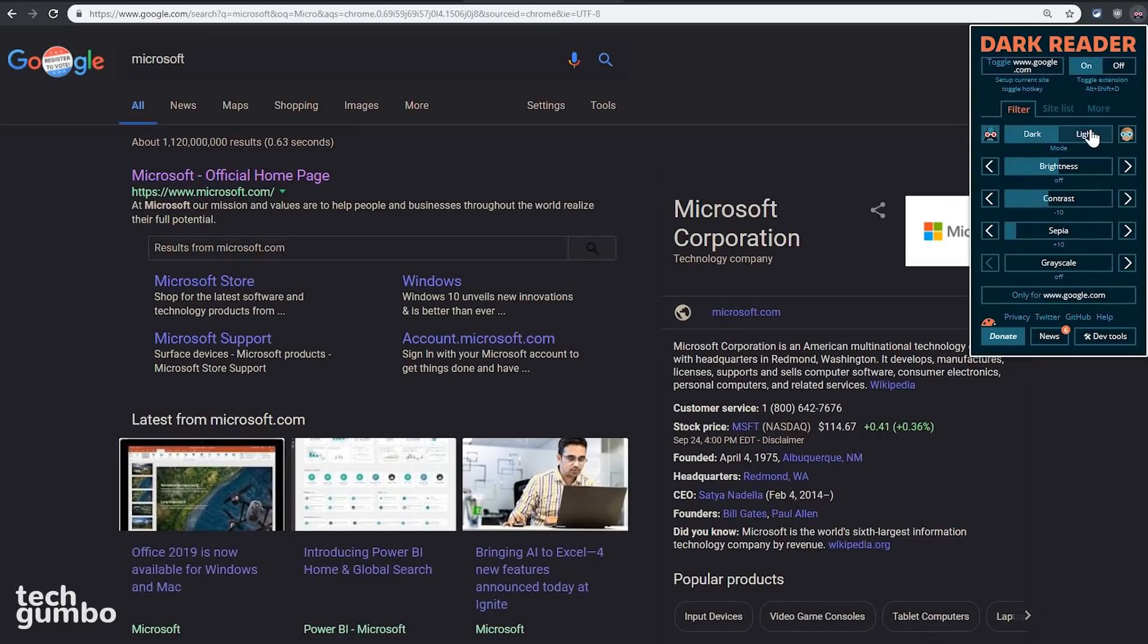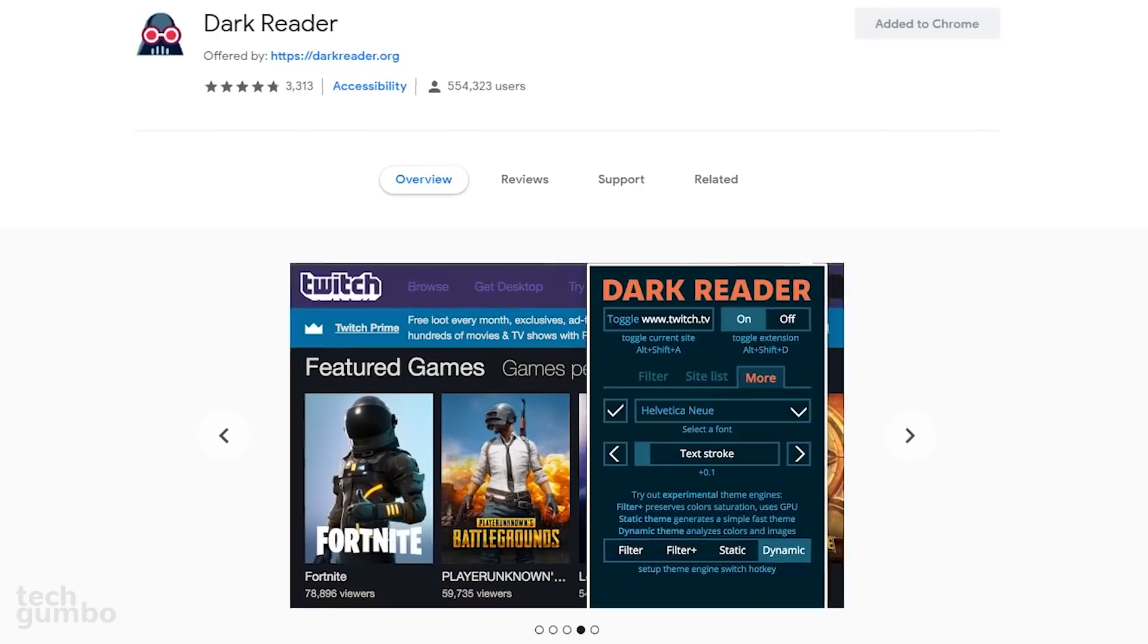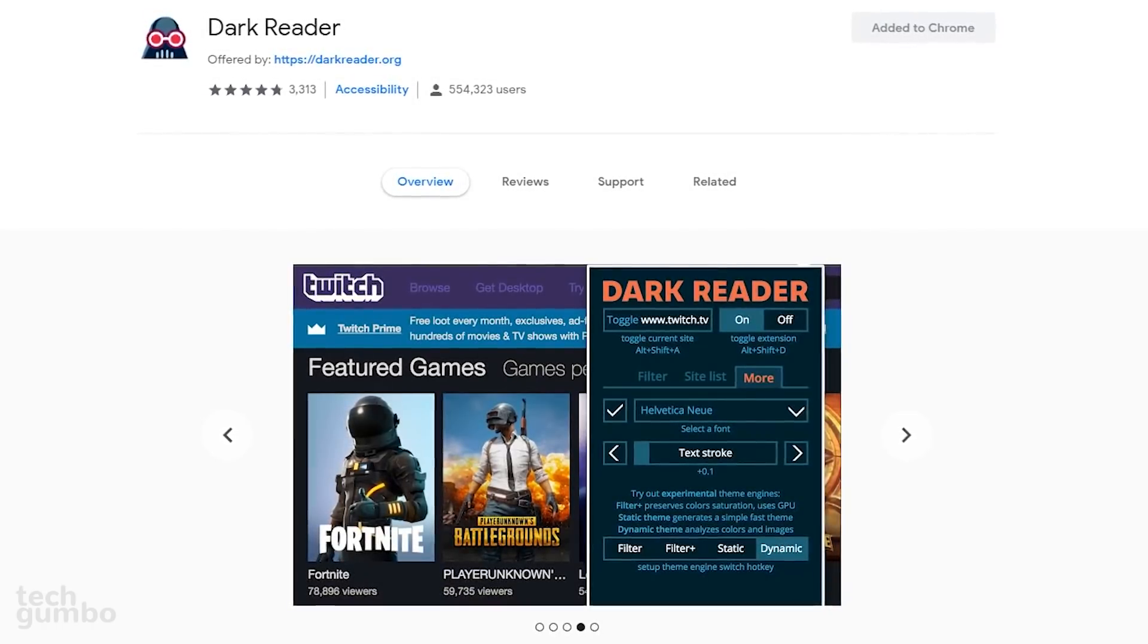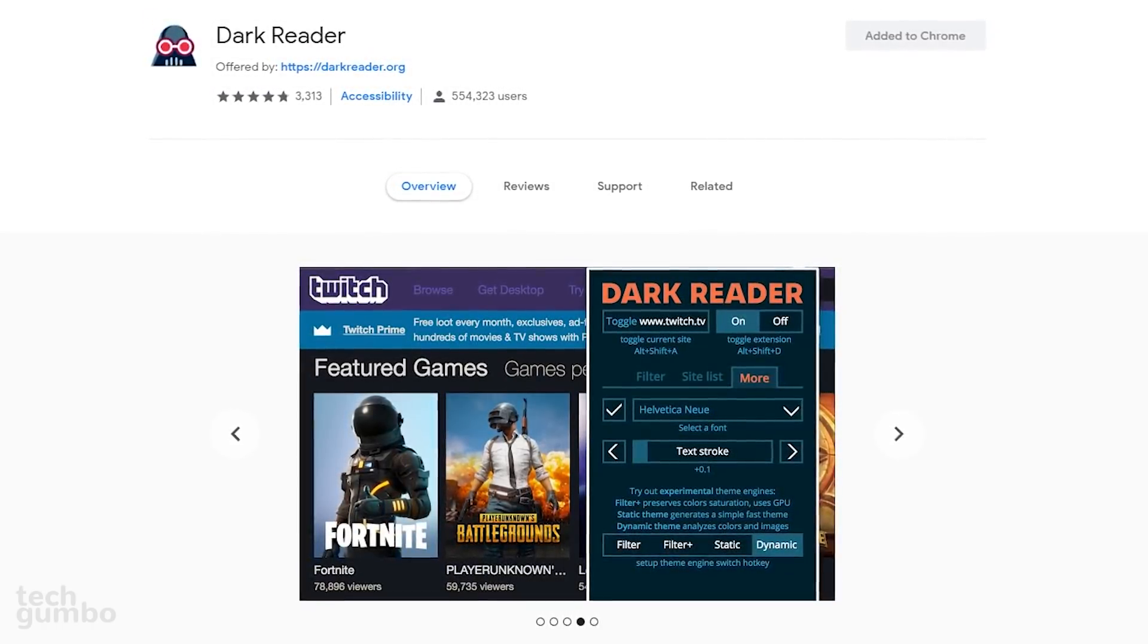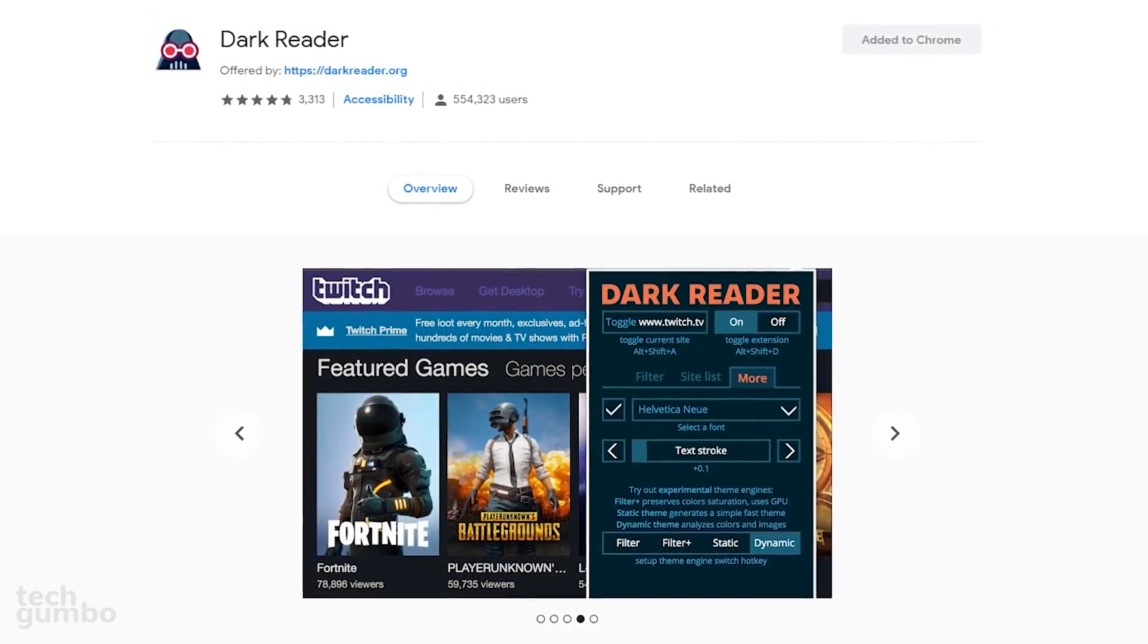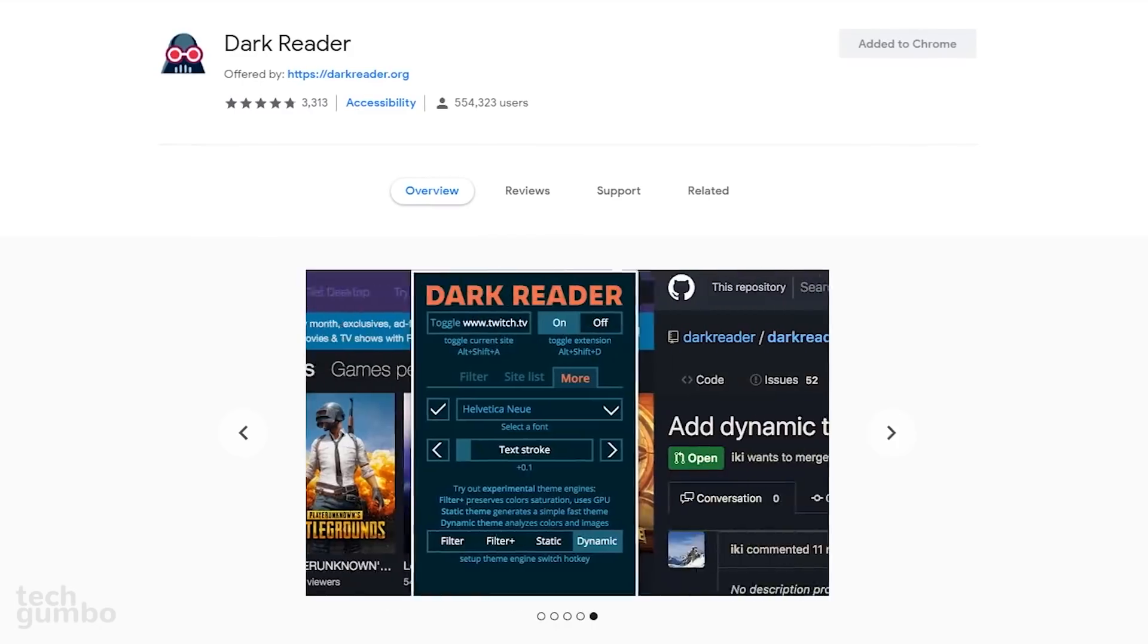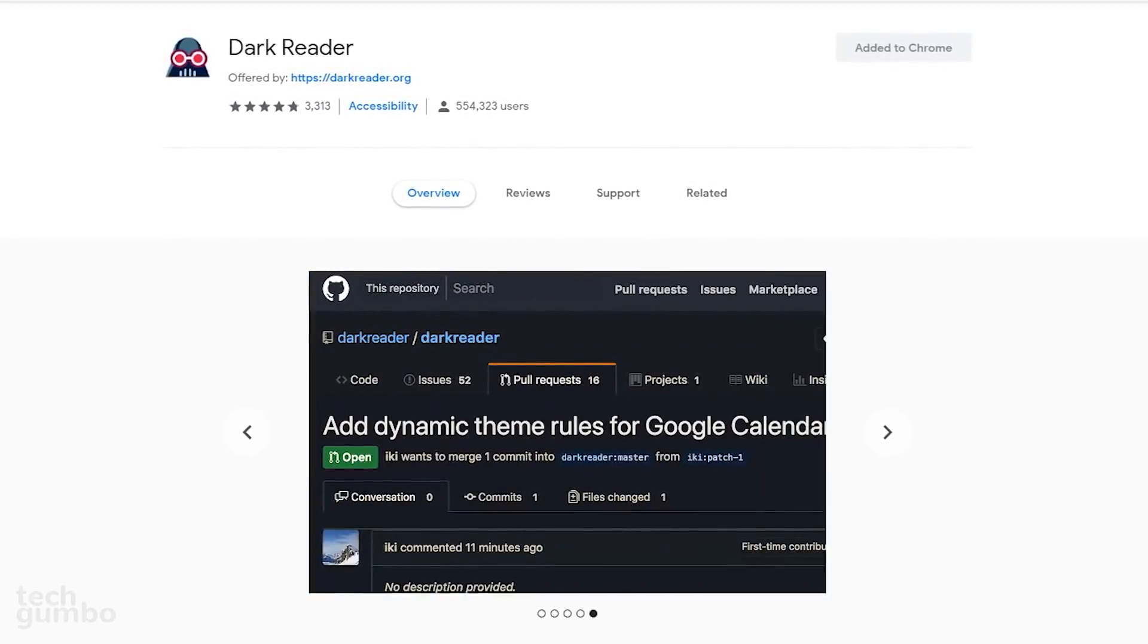Below that, you have filters for Mode, Brightness, Contrast, Sepia, and Grayscale. Dark Reader works on just about every website and is one of the best new extensions I've tried out over the past year.